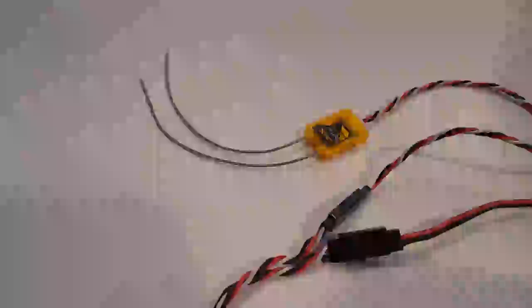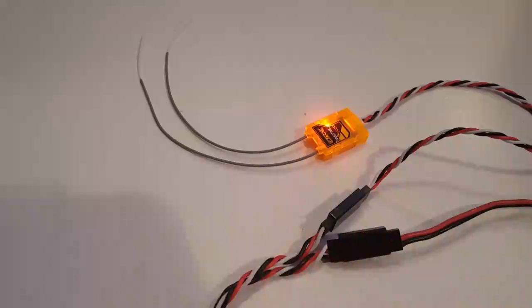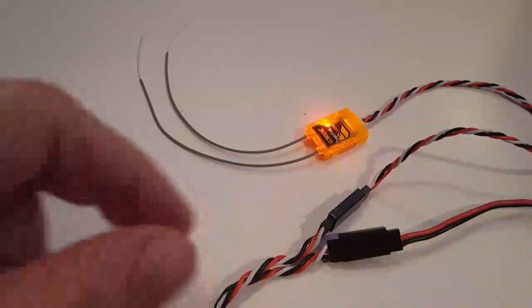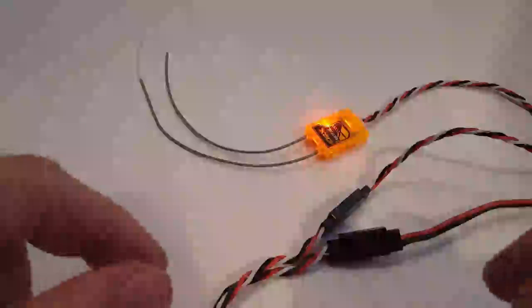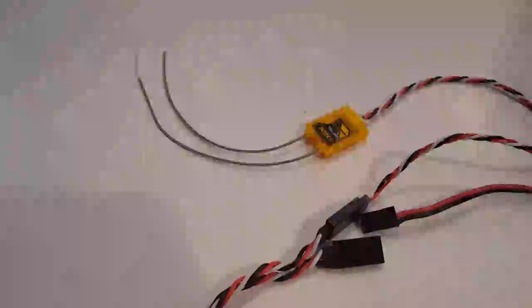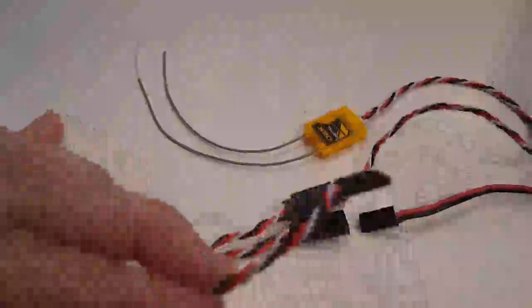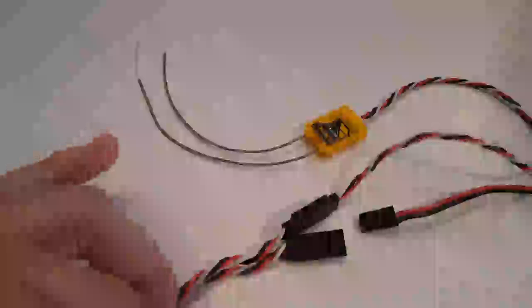Alright, the bind is complete. We are going to remove power, then we're going to remove the bind plug, and then we're going to turn off the transmitter. Give it just a couple of seconds to power down. Once again, the bind plug has now been removed.